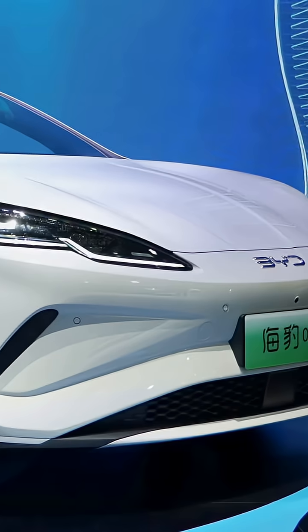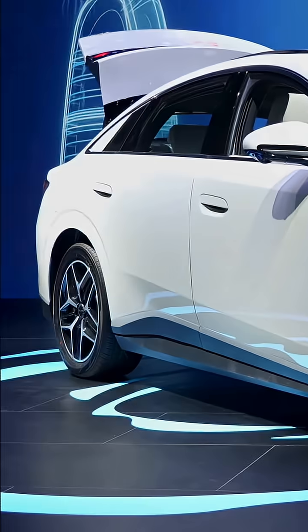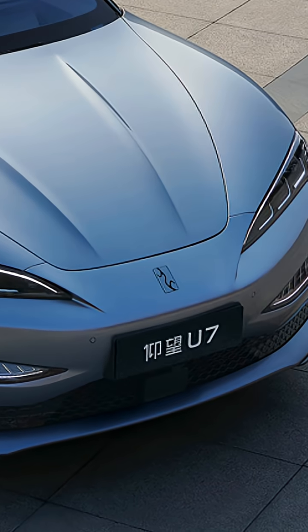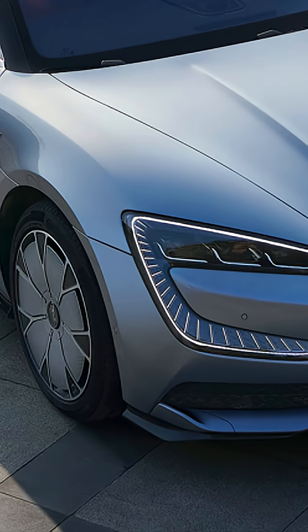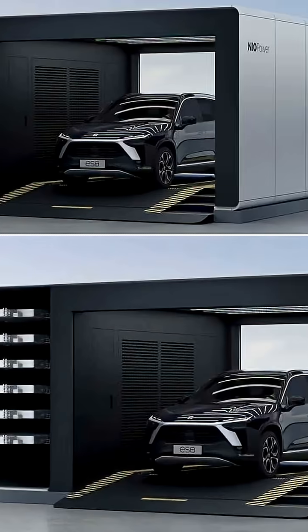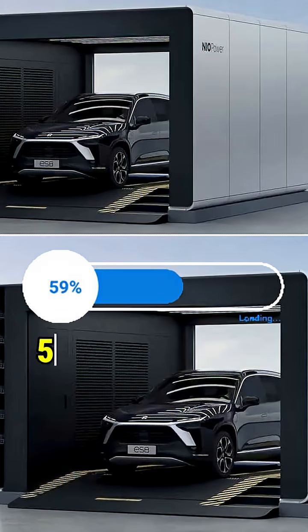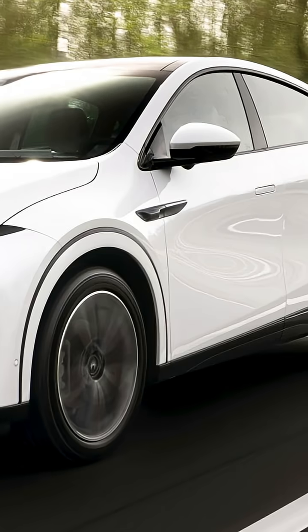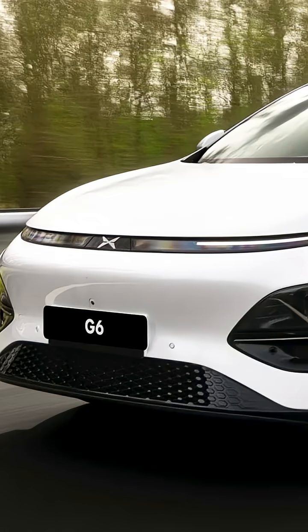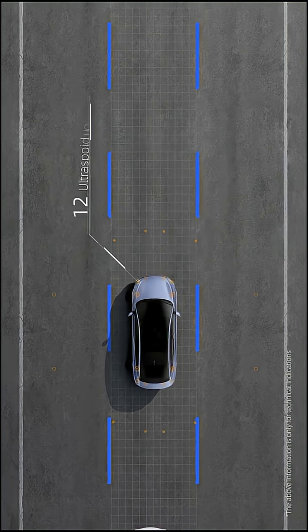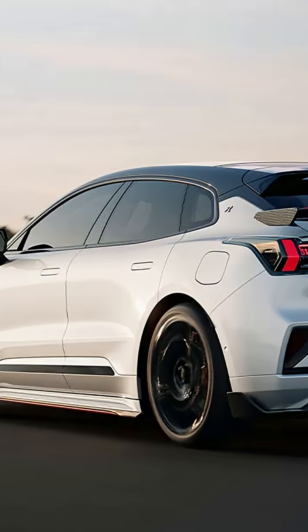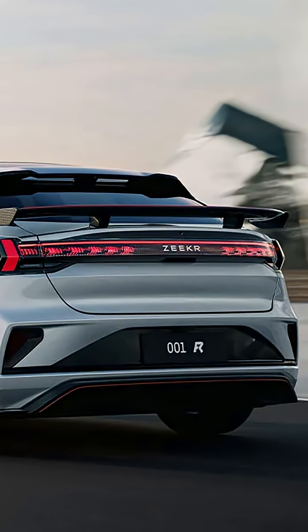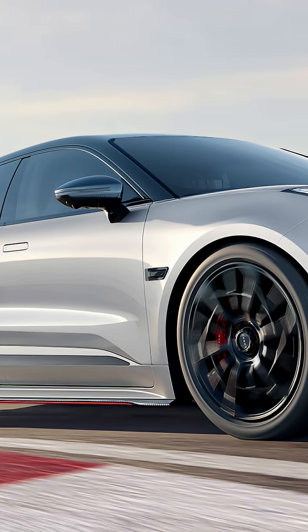BYD's new SEAL 06 EV goes farther on one charge than a Model 3 and costs less. NIO's ET9 swaps batteries in five minutes. X-Bane's G9 drives itself through city traffic smoother than Tesla's autopilot. And Zika's 001 FR accelerates faster than most supercars.